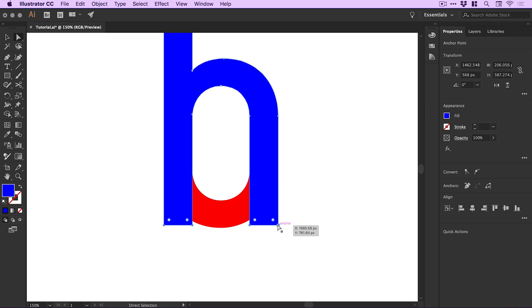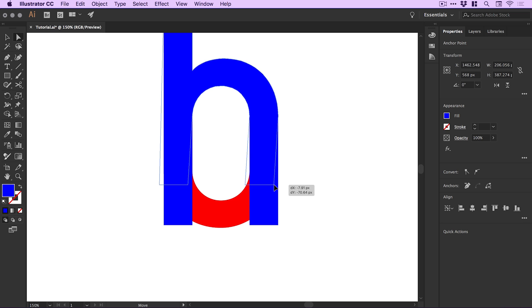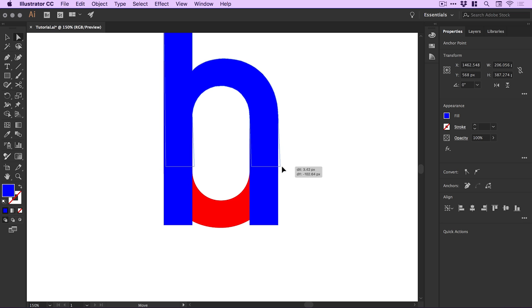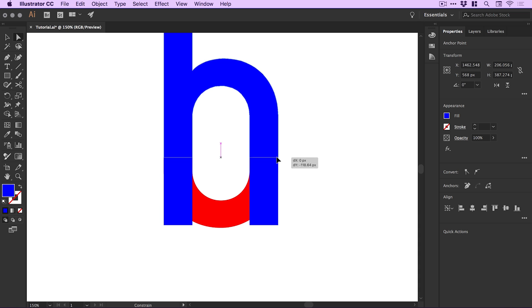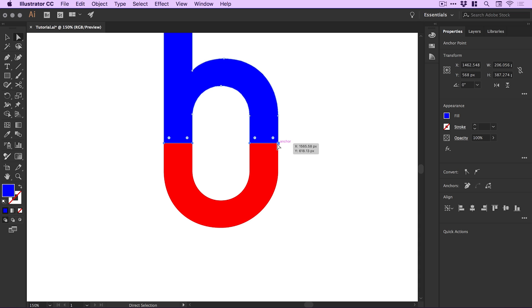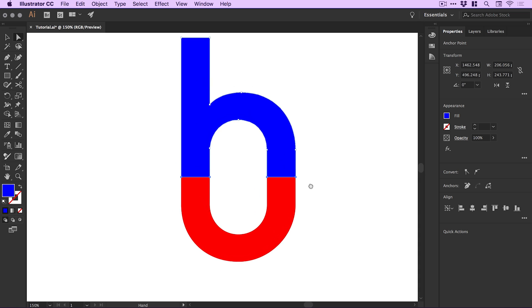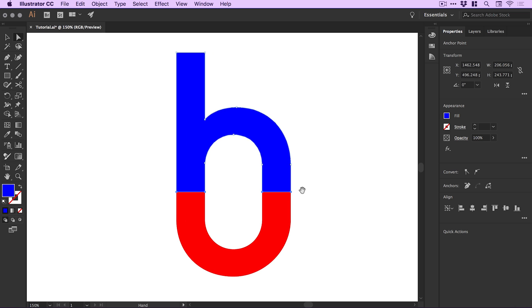I'm going to select the red B, go to the Properties panel and use Arrange to send it backwards. With the Direct Selection Tool, I can select the bottom anchor points of the H individually, holding Shift to select multiple points. I can drag these up, and holding Shift keeps the movement in a straight line.